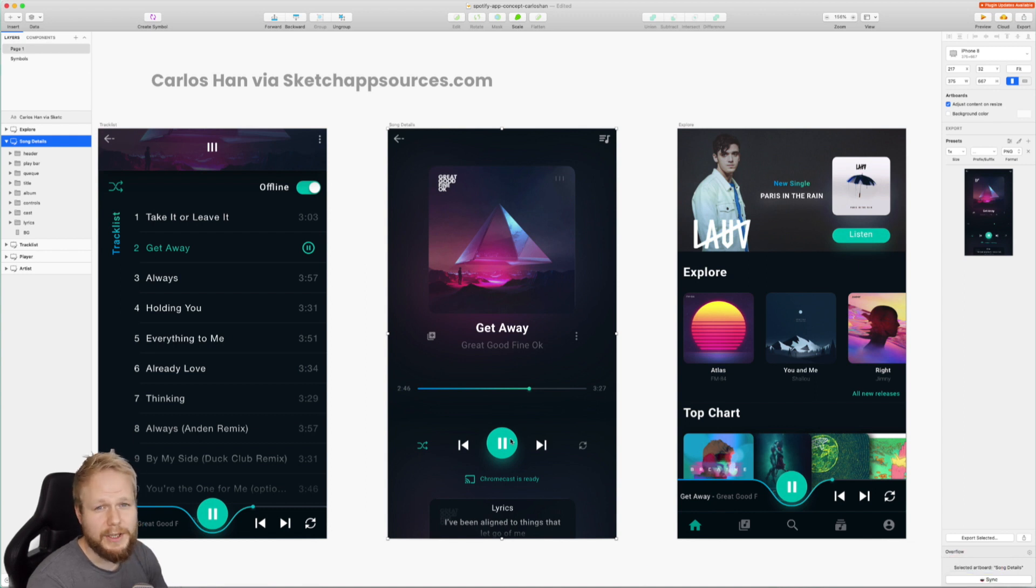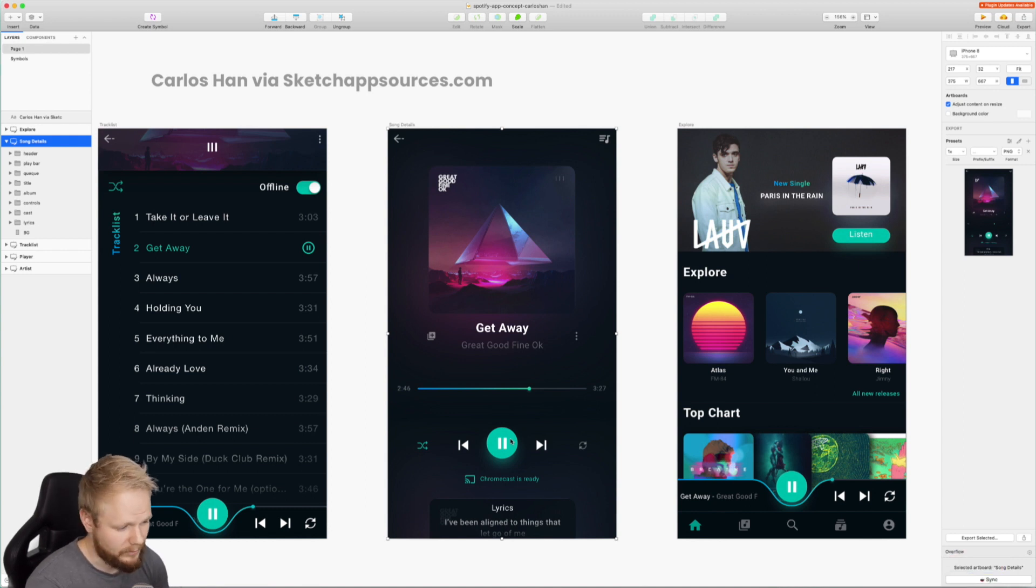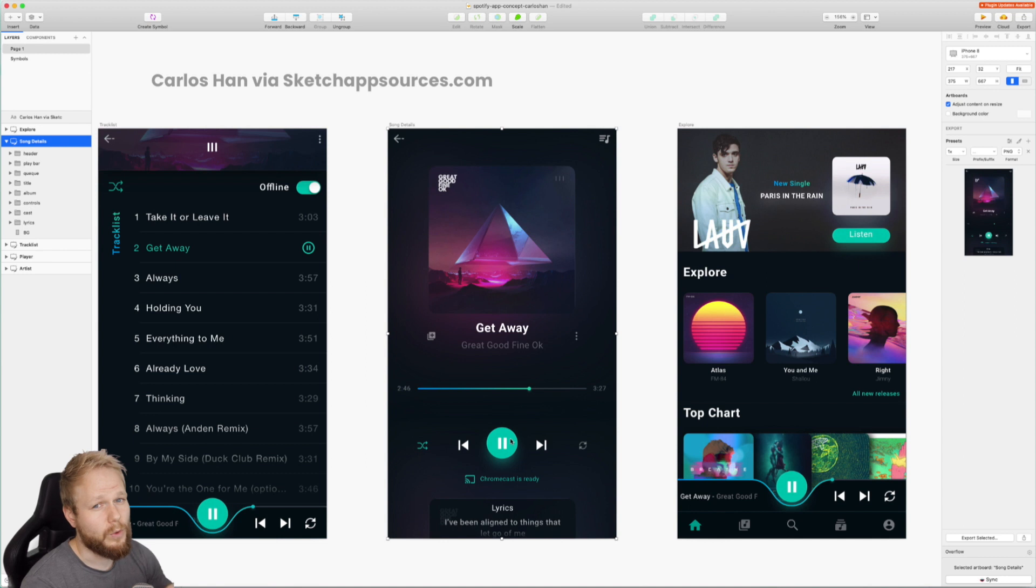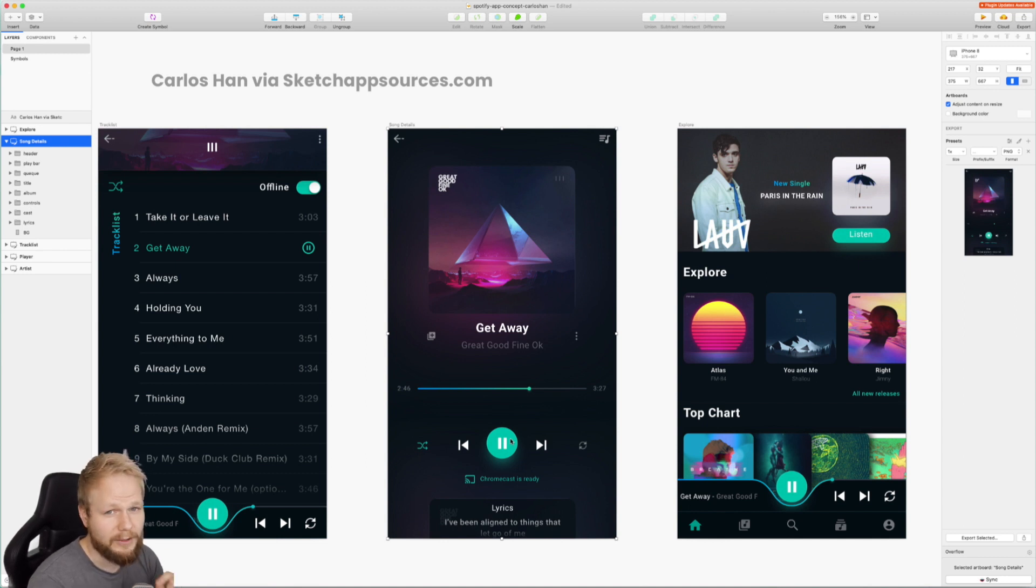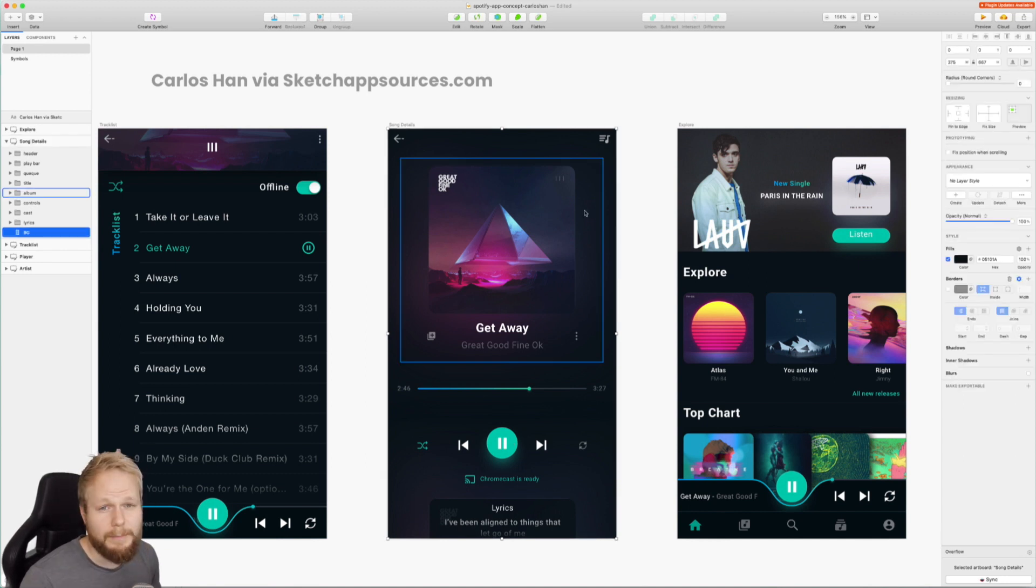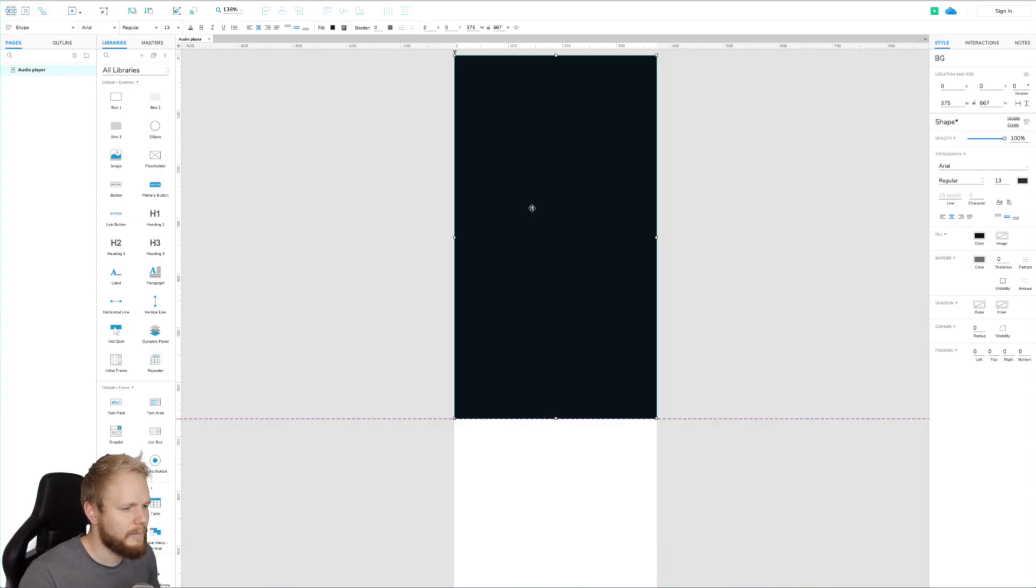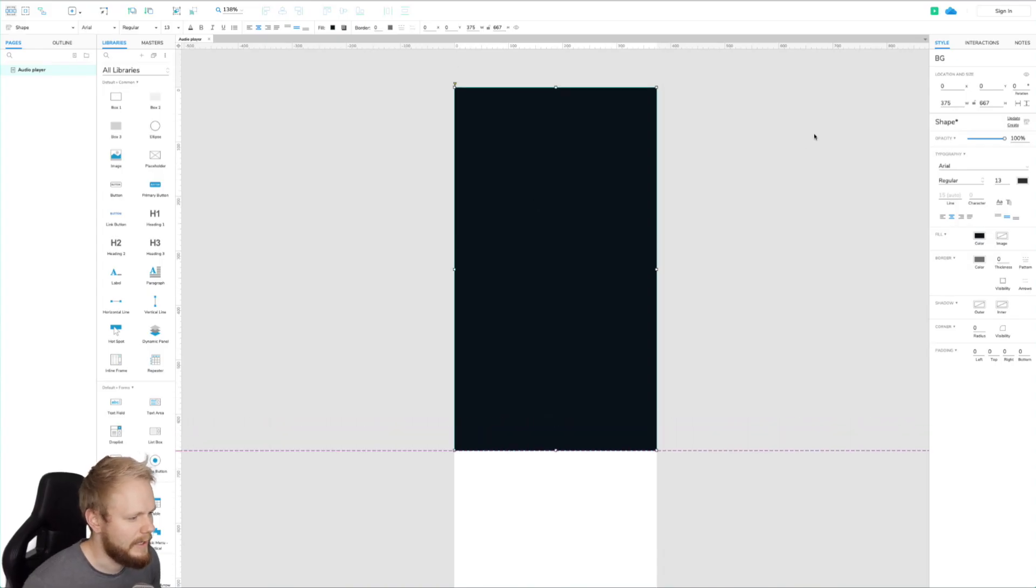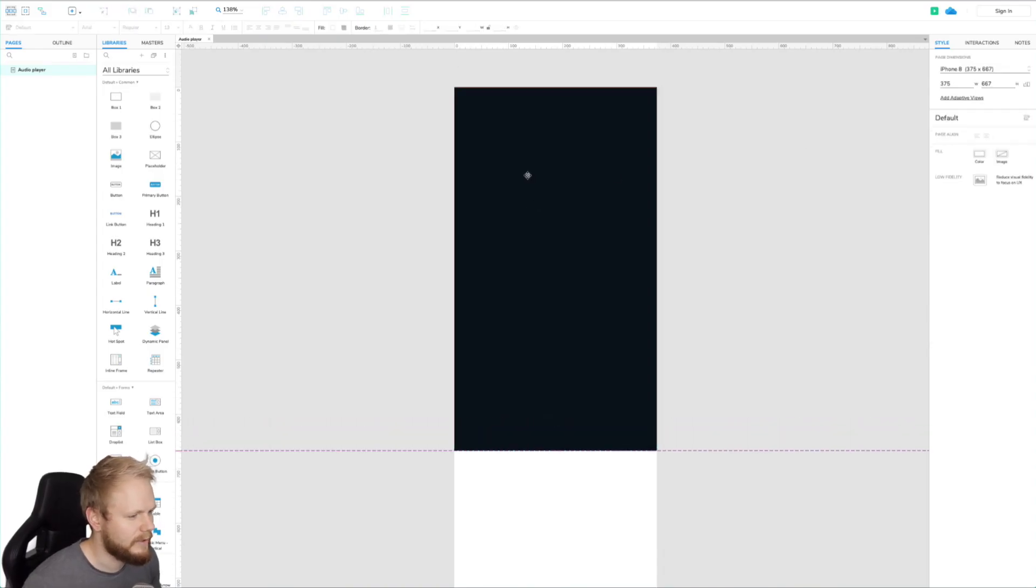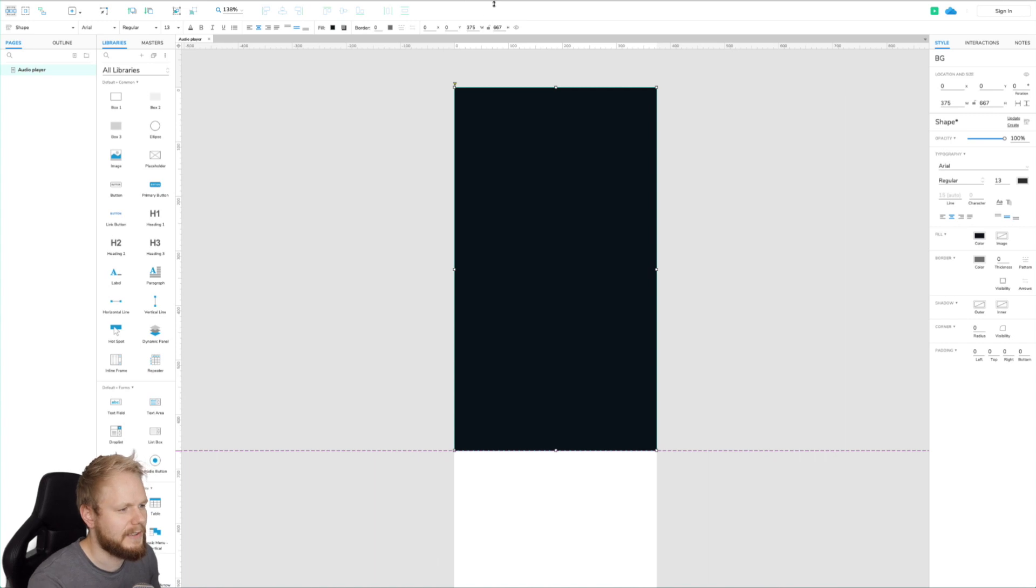To begin with, Axure doesn't really have built-in functionality for that, so that's one thing to keep in mind. However, there are workarounds and I'm going to show you exactly one of those hacks. Step by step, I'm just going to copy all the assets into my actual artboards, and I'm using iPhone 8 artboard as you can see, because that's exactly what the mockup is about.